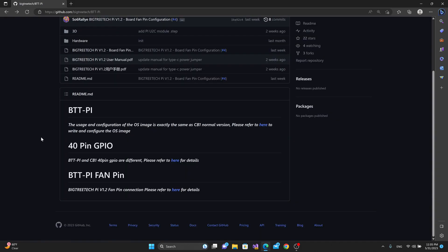When we want to burn the image, we could see right here at the very bottom of the GitHub page that the usage and configuration of the operating system image is exactly the same as CB1 normal version. Again, which means that I should be able to take out the SD card from my CB1, put it into the BTT Pi, power it up, and it should be okay.